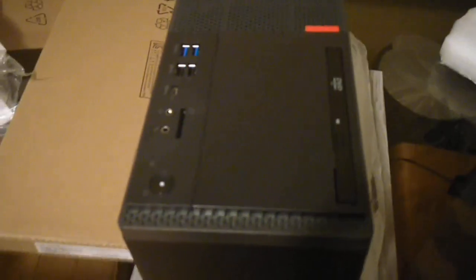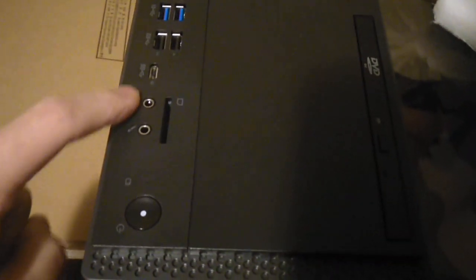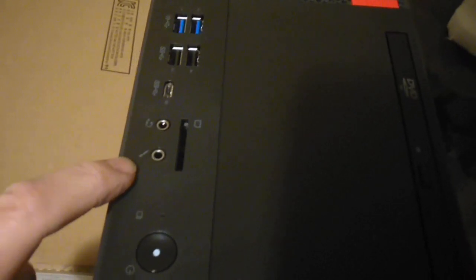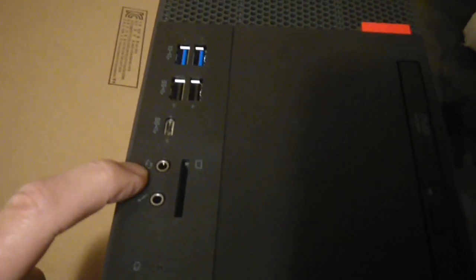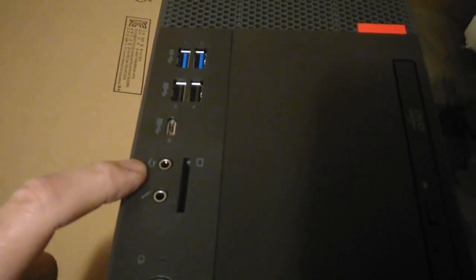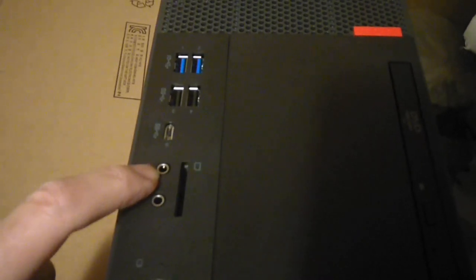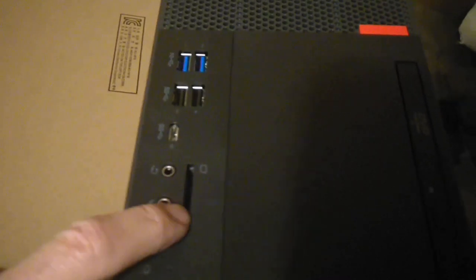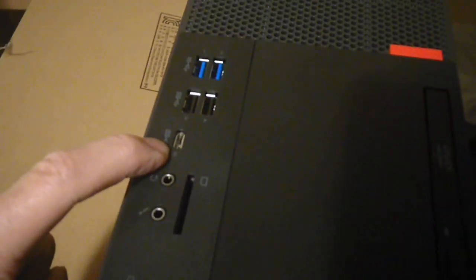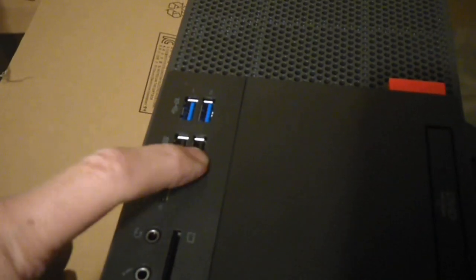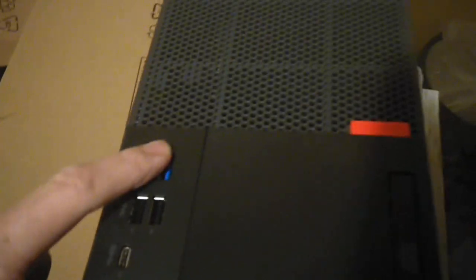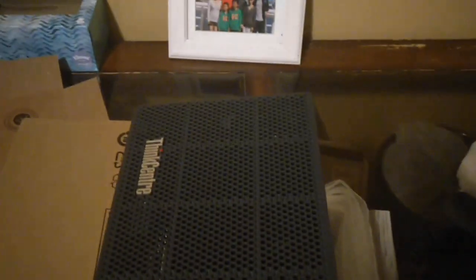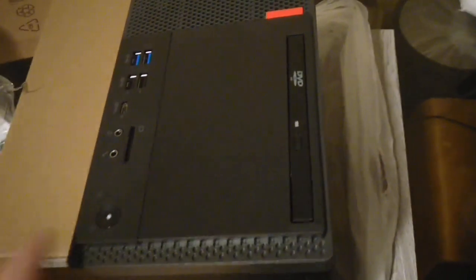The front end, I can see the power button here, and the DVD writer, and this one is the microphone plus earphone combination. There's a card reader, USB type C plug, USB 2 port, USB 3 port. That's the front side.